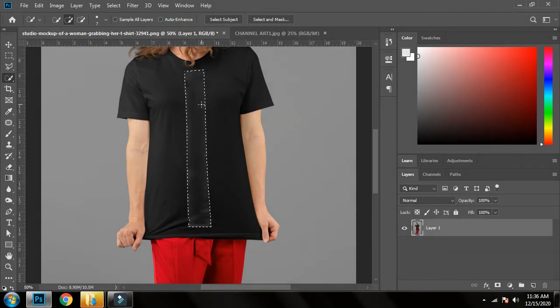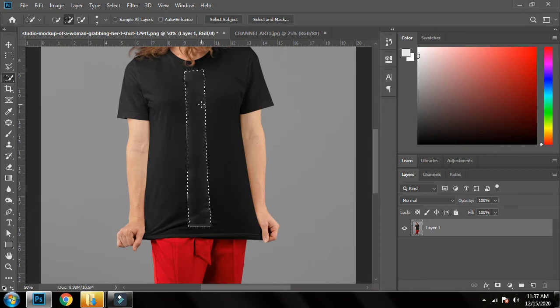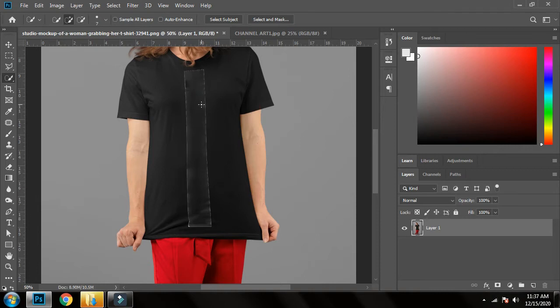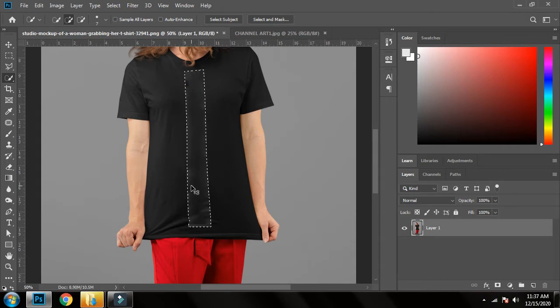But I will show you the difference. I will press Ctrl+D and you can see I don't want this stuff on my shirt. That's why I will press Ctrl+Z again.